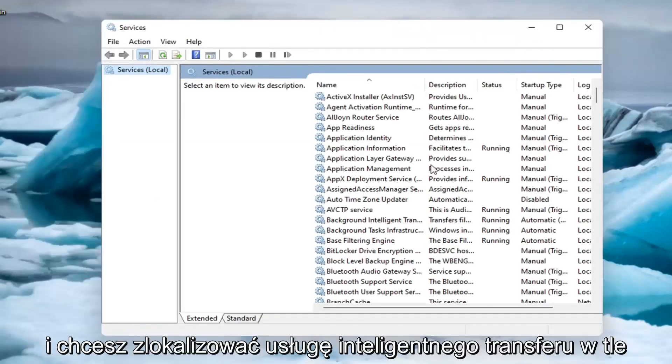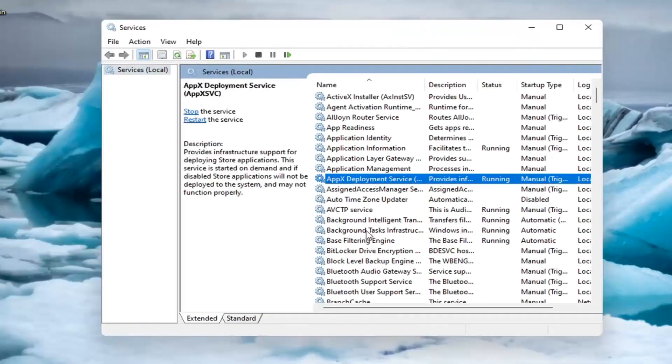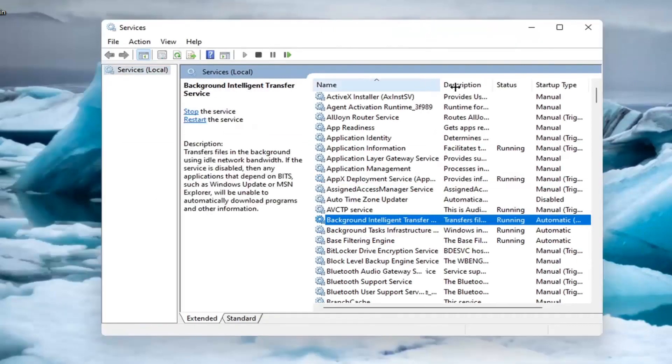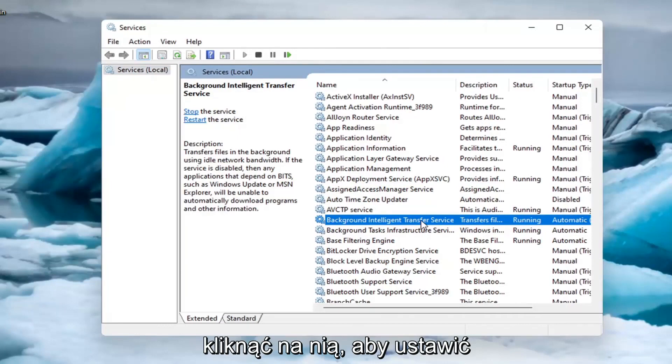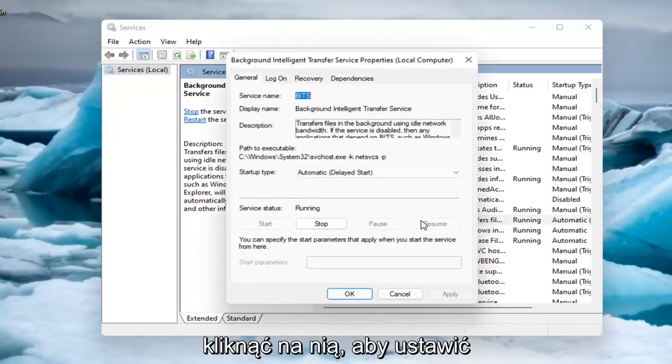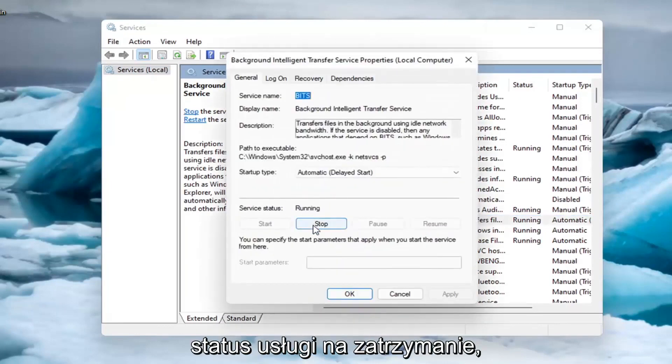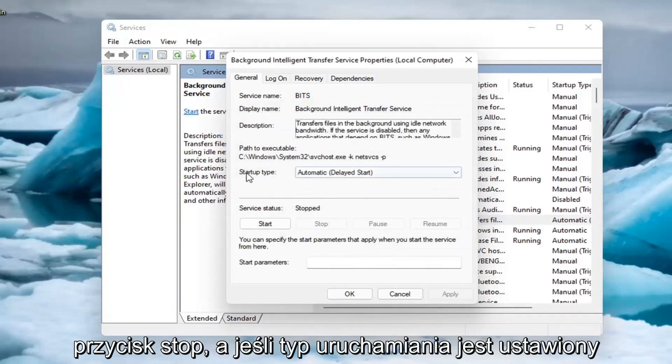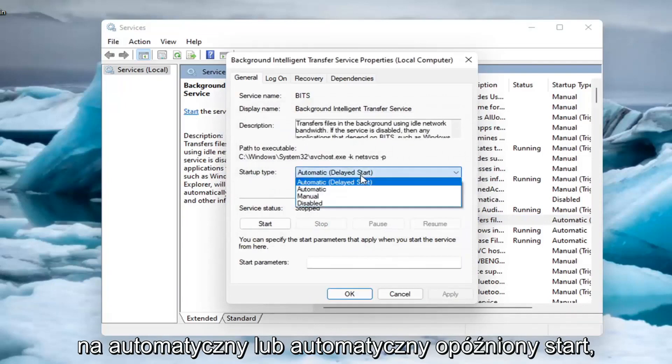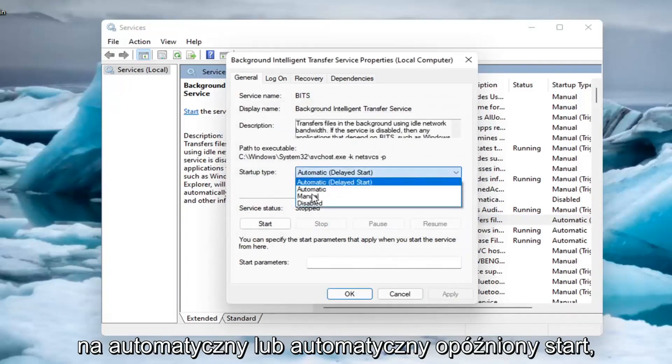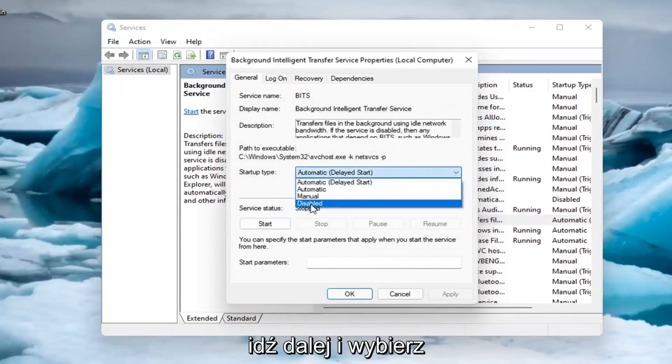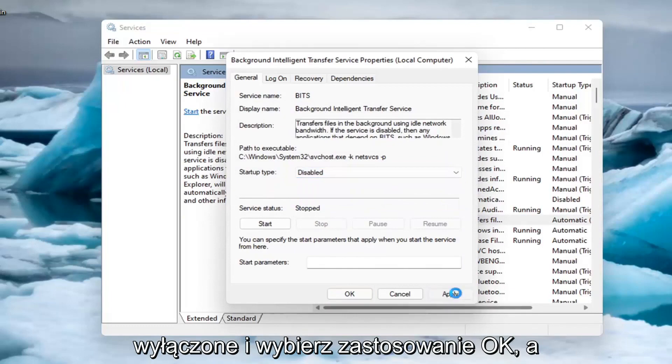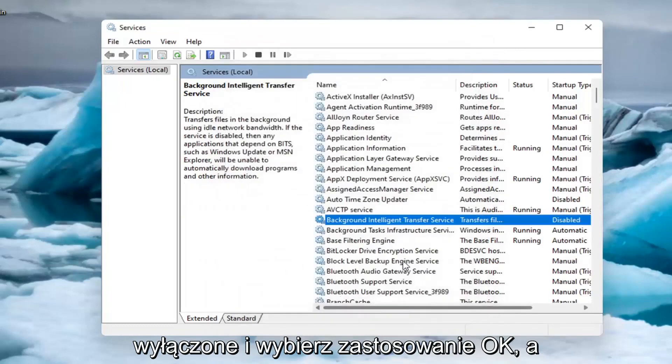And you want to locate the background intelligent transfer service and double click on it. You want to set service status to stopped. So go ahead and select the stop button. And if startup type is set to automatic or automatic delayed start, select disabled and select apply. Okay.